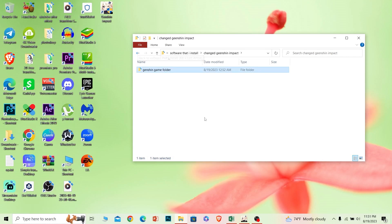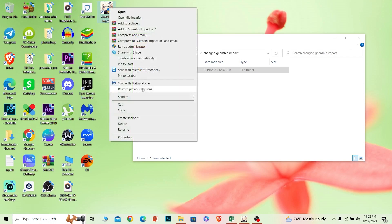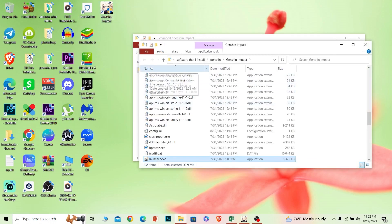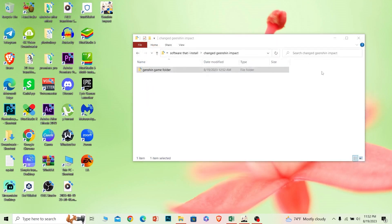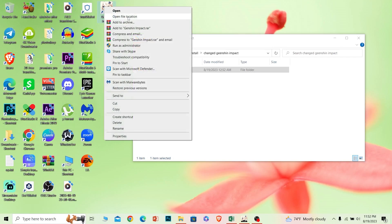To find your Genshin Impact game folder, you can right-click on your Genshin Impact shortcut and click on 'Open File Location,' and your Genshin Impact file location should open up. In my case I already knew where it was saved, but if you don't, just right-click and use 'Open File Location.'